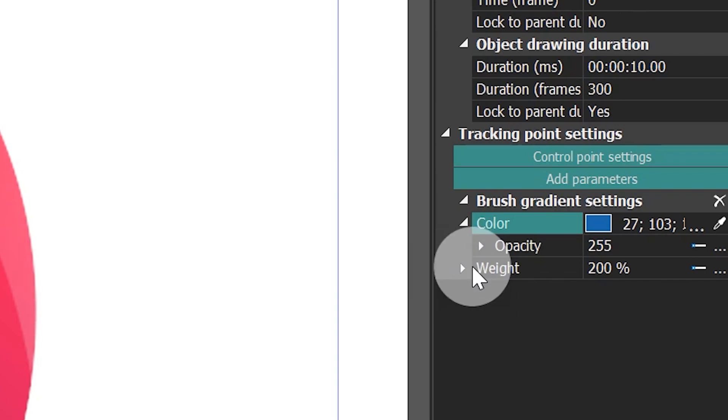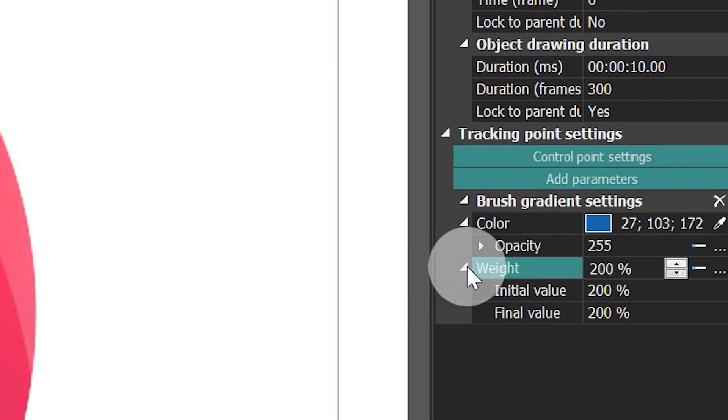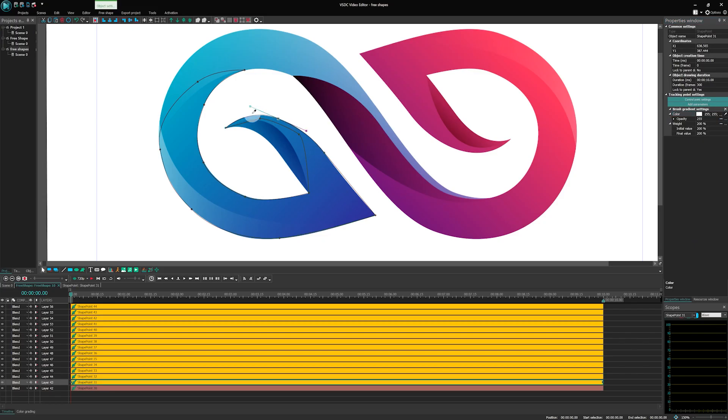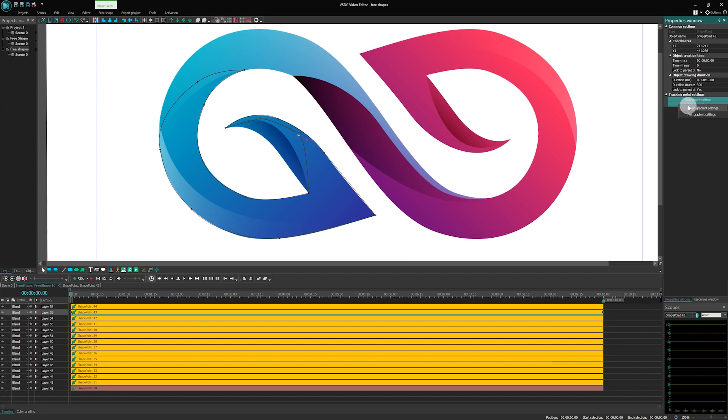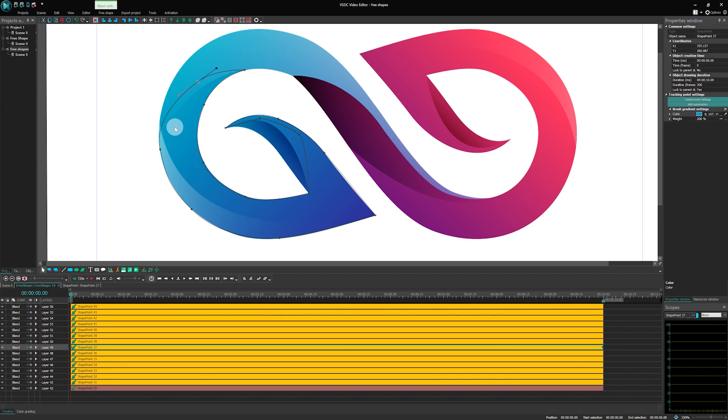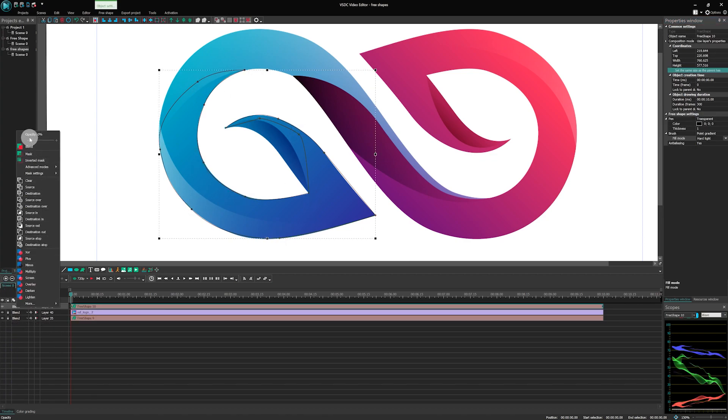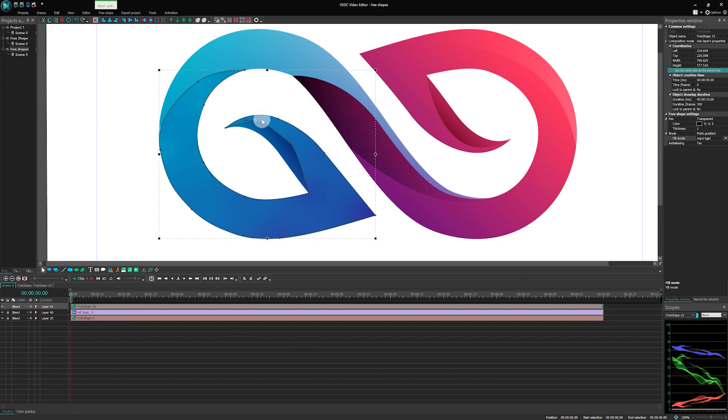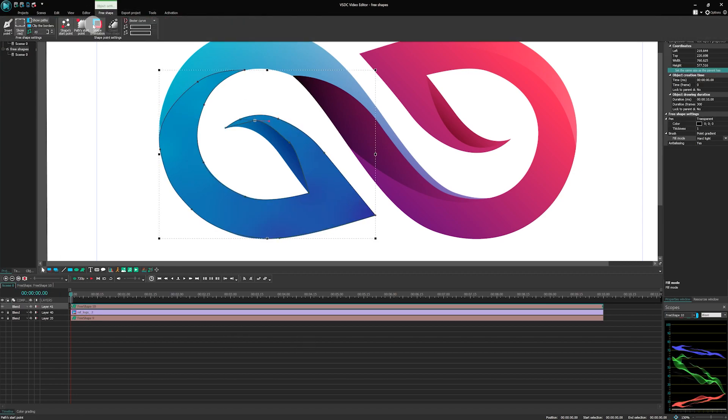The second parameter, Weight, defines the intensity of the fill color. And you can animate it as well, to create a dynamic gradient. Now, pick the desired colors for each control point of the shape, then go back to the Main Timeline tab and select the FreeShape layer.